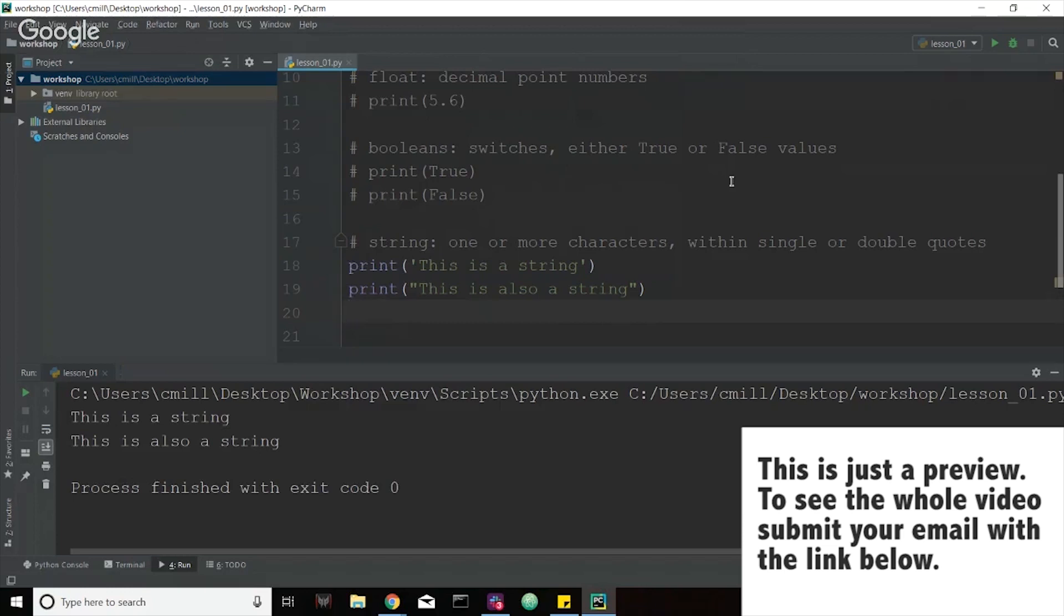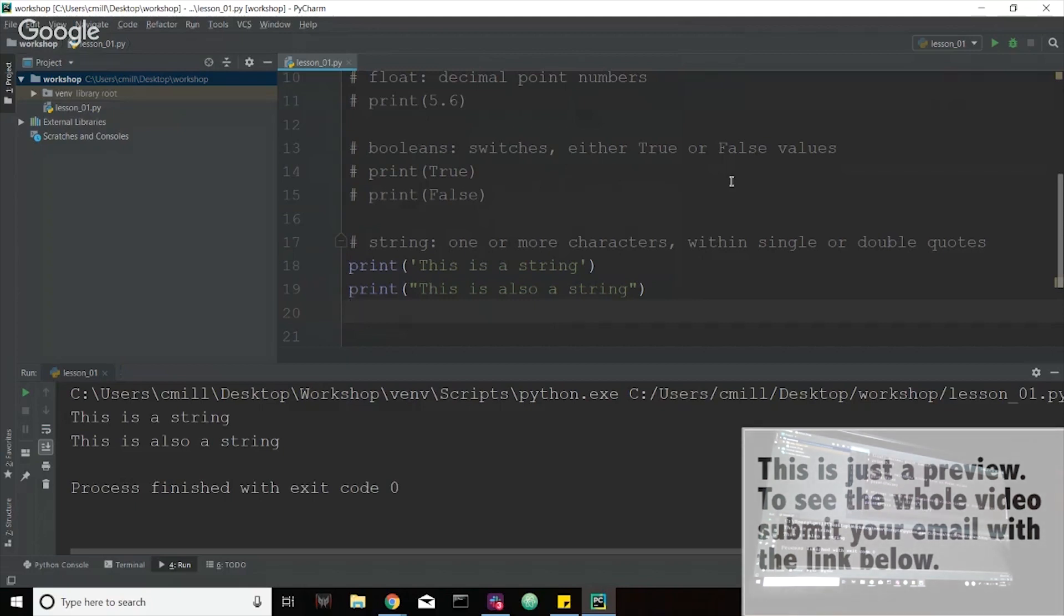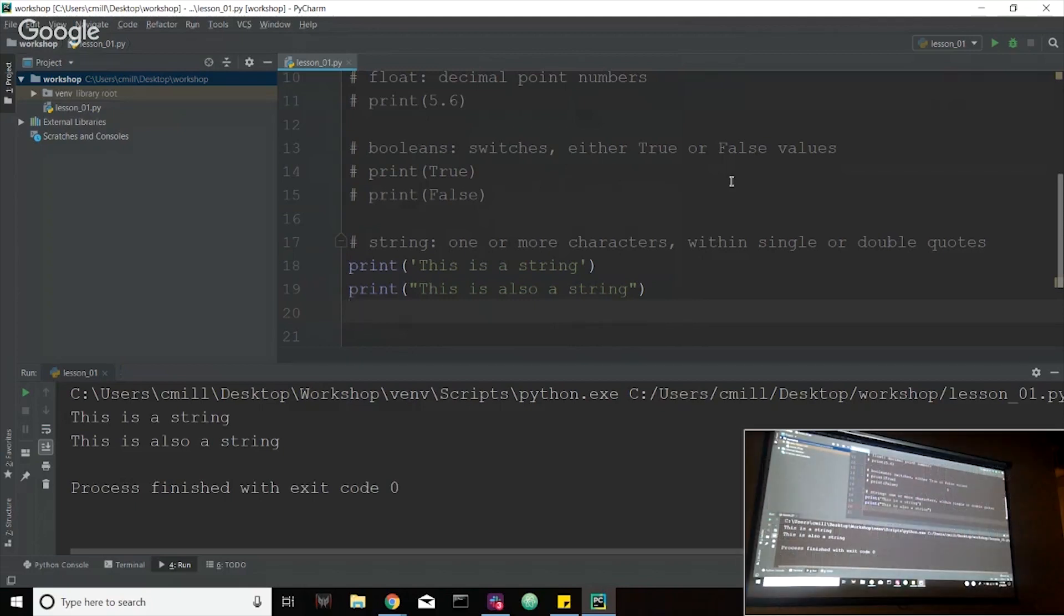One thing to keep in mind here is the use of single or double quotes, though. You can't mix them up. You either have to begin and end with single or begin and end with double. The nice thing is that we can actually use the opposite of whatever we used on the outside.